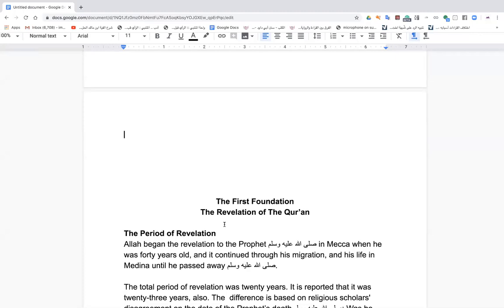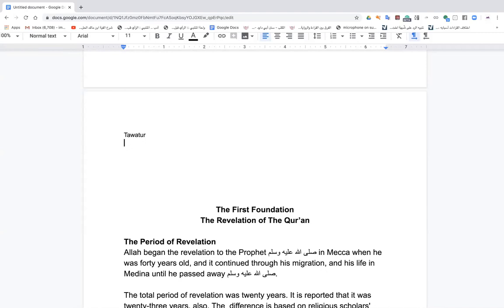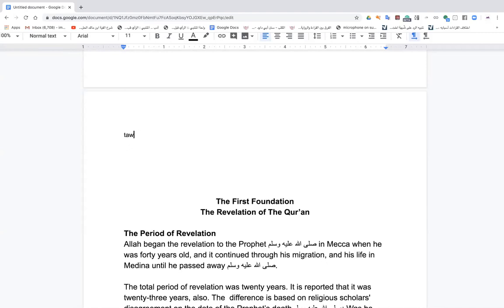Theologically, the Quran is what was revealed to the Prophet, peace be upon him, whose recitation can be used in salah — that's what makes it different from the Sunnah and hadith. It begins with Surah Al-Fatiha and ends with Surah Al-Nas, and has been passed to us through tawatur — meaning so many people passed it down in each era that it's impossible for there to be mistakes.